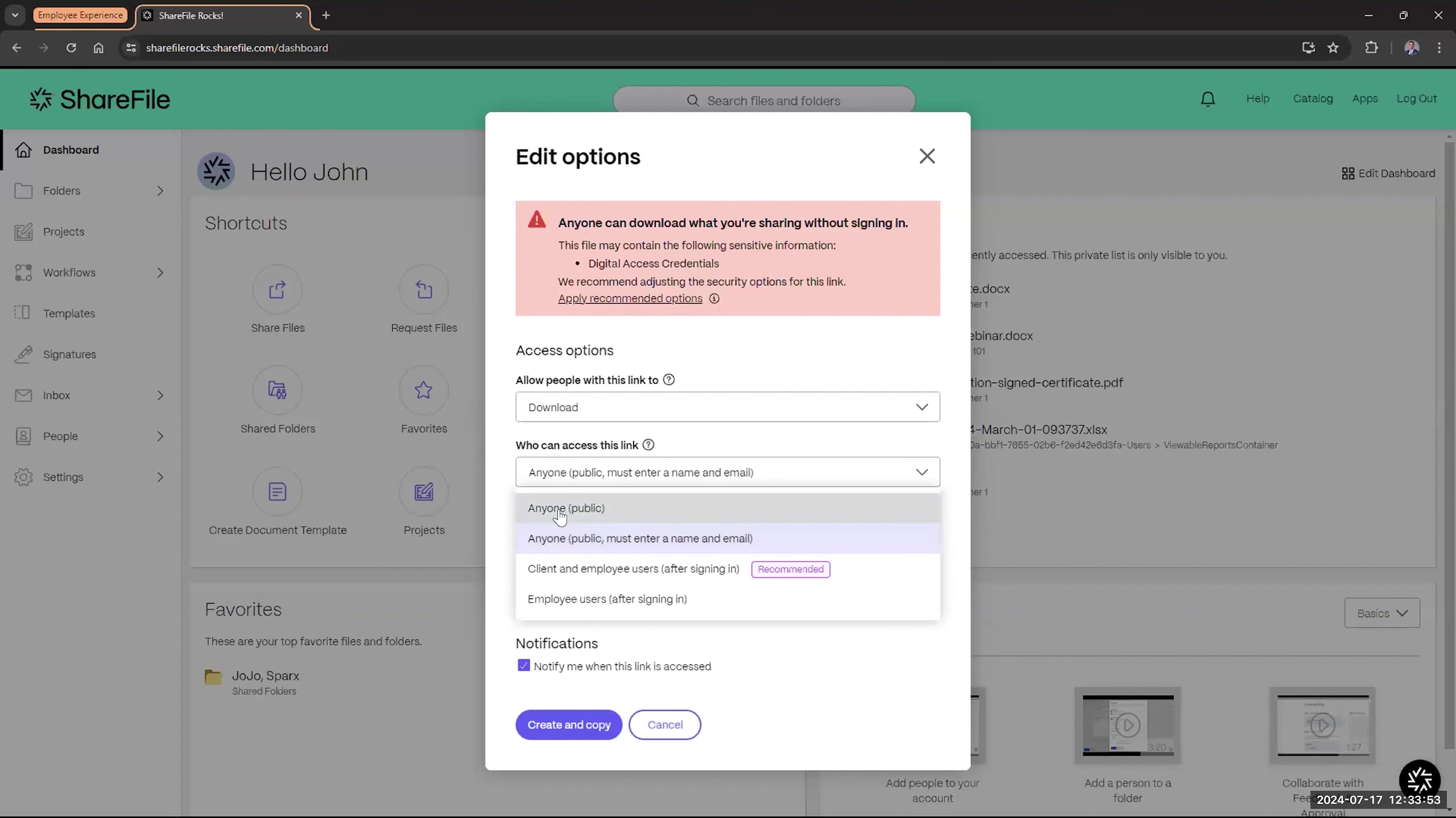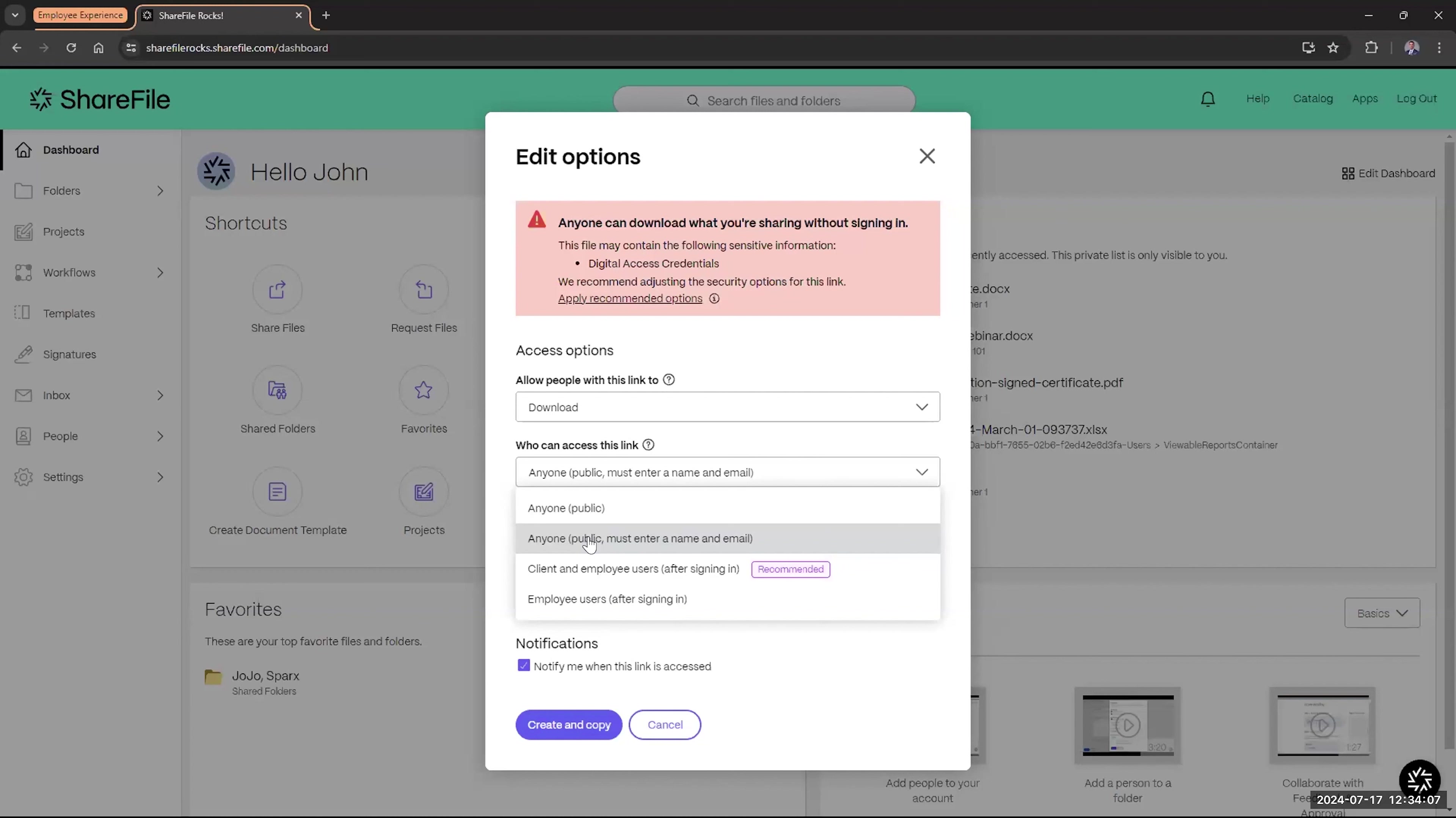So we do have the two options above. You have the anyone, which is just anyone can access that link if I send it out. It's not going to require Mary Lou to sign in or John Doe to sign in. If I had anyone with public information, it's going to require their name and their email. That doesn't entail them to require to sign in to their client, but at least provide some information so we see who was accessing that data.